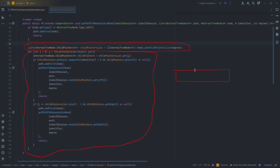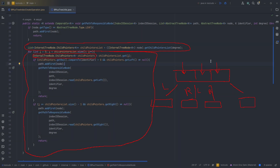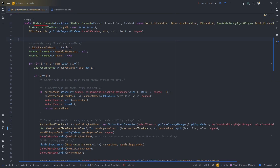We assume that a node with three keys has four children. Each child pointer of a key has a left and right. If we hit a key that is smaller than the identifier we're looking for, we choose the left path of that key. If we hit the last key and the identifier is still larger, we go right. This is done recursively until we finally hit a leaf node.